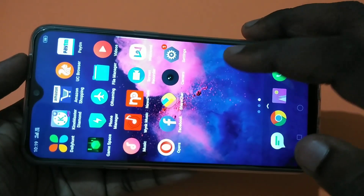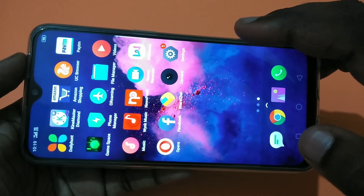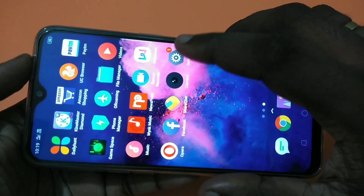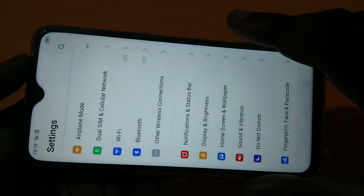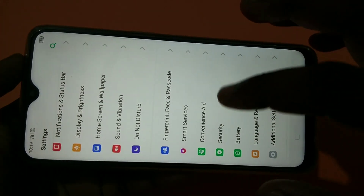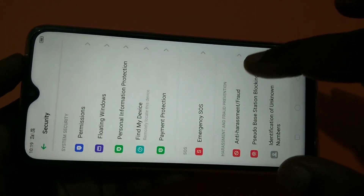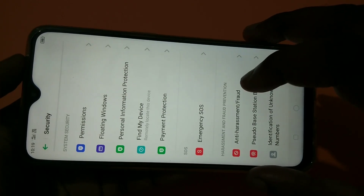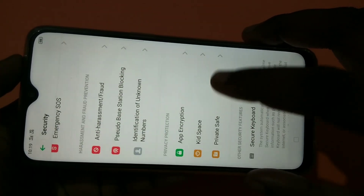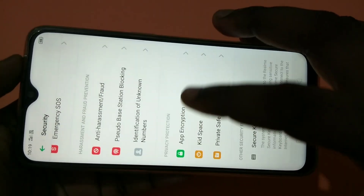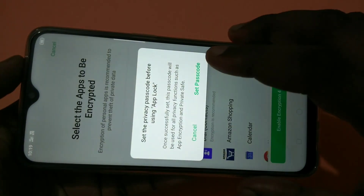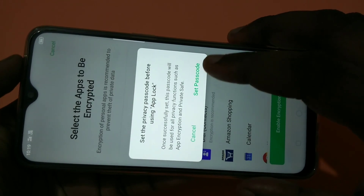Hi friends, this video shows how to lock apps. Tap on Settings, then tap on Security. Here you can see App Encryption — tap on that, and then tap on Set Passcode.